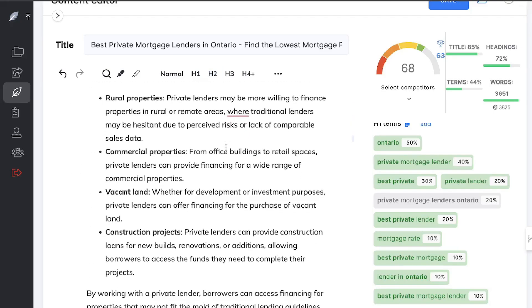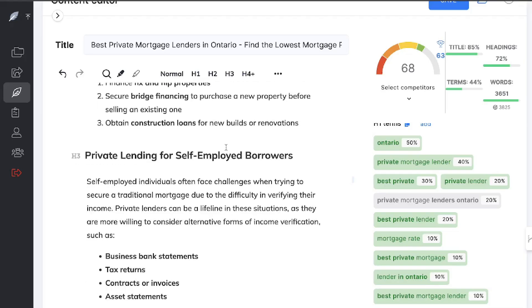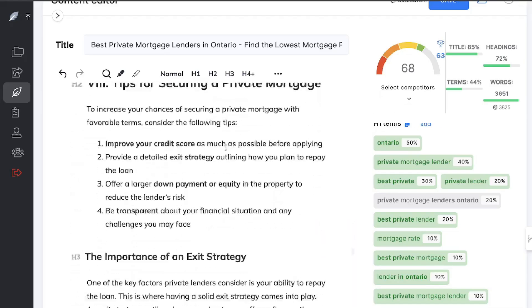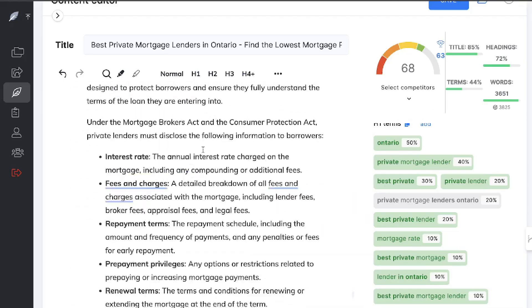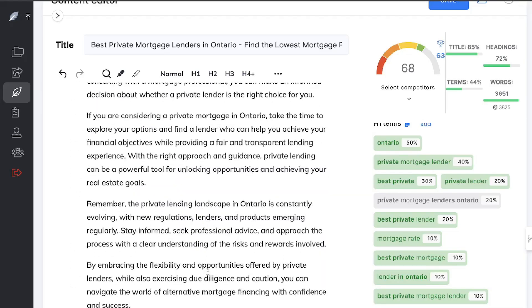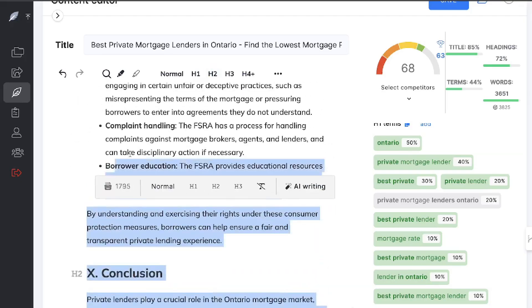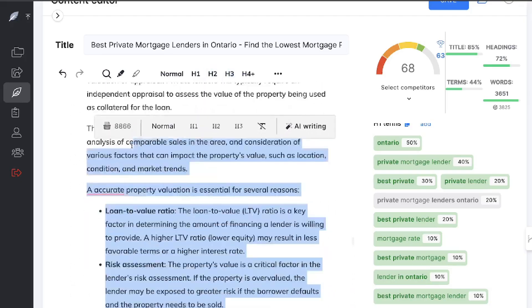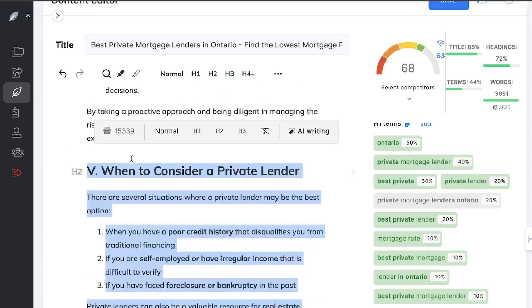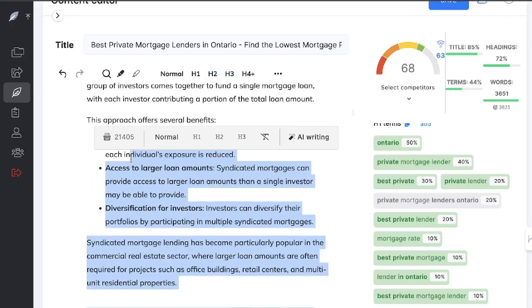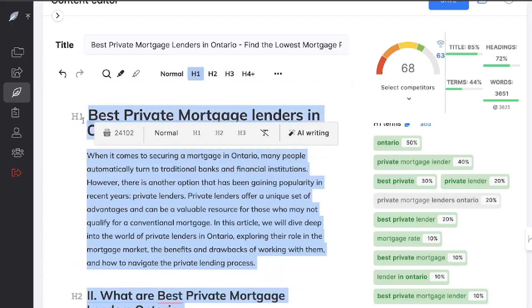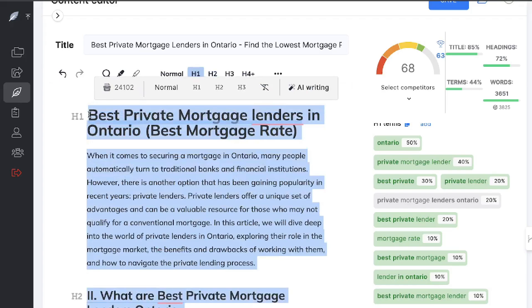If you want to check out Neuron Writer, I'll leave a link for the lifetime deal in the description below. Once you're finished, simply copy your content and paste it back into your website. For good measure, you'll also want to add some images — you can create images using ChatGPT, or use Unsplash or any free stock photography website to include images within your articles.